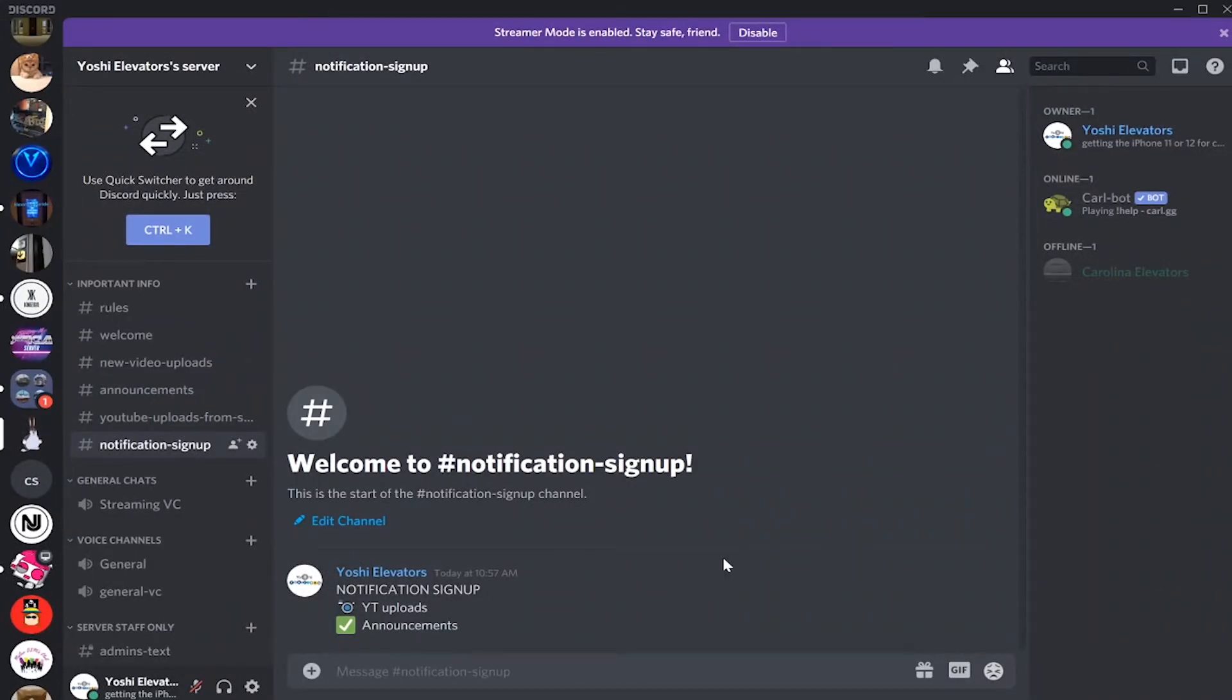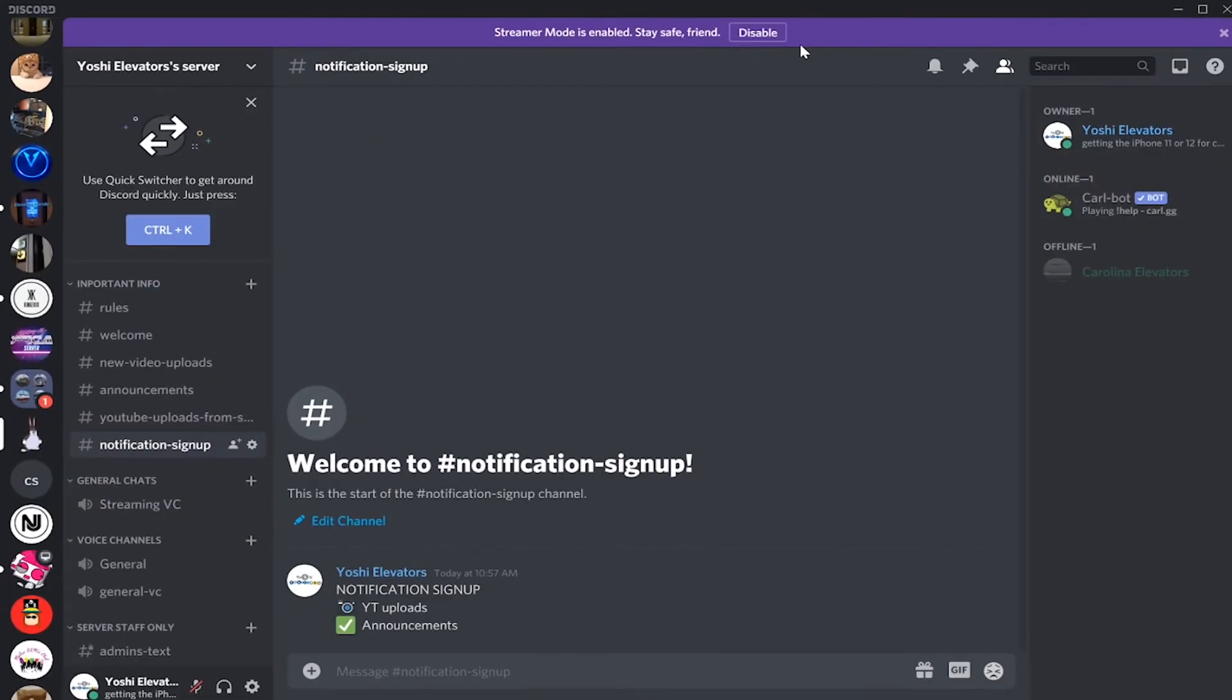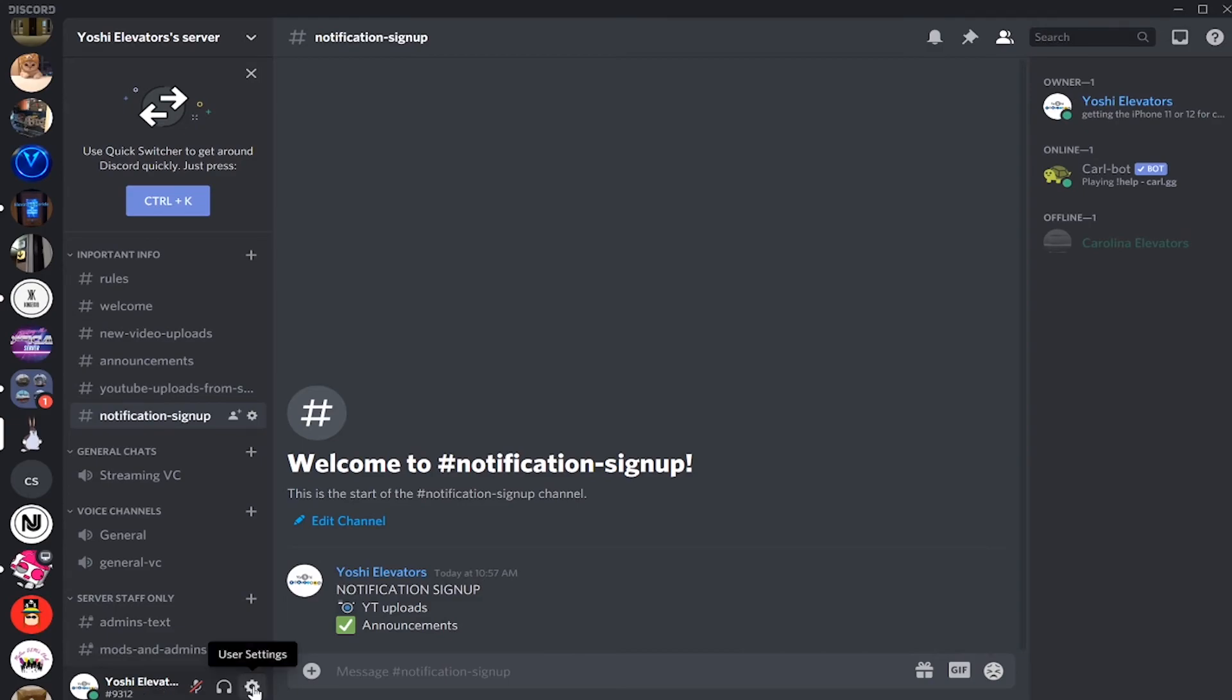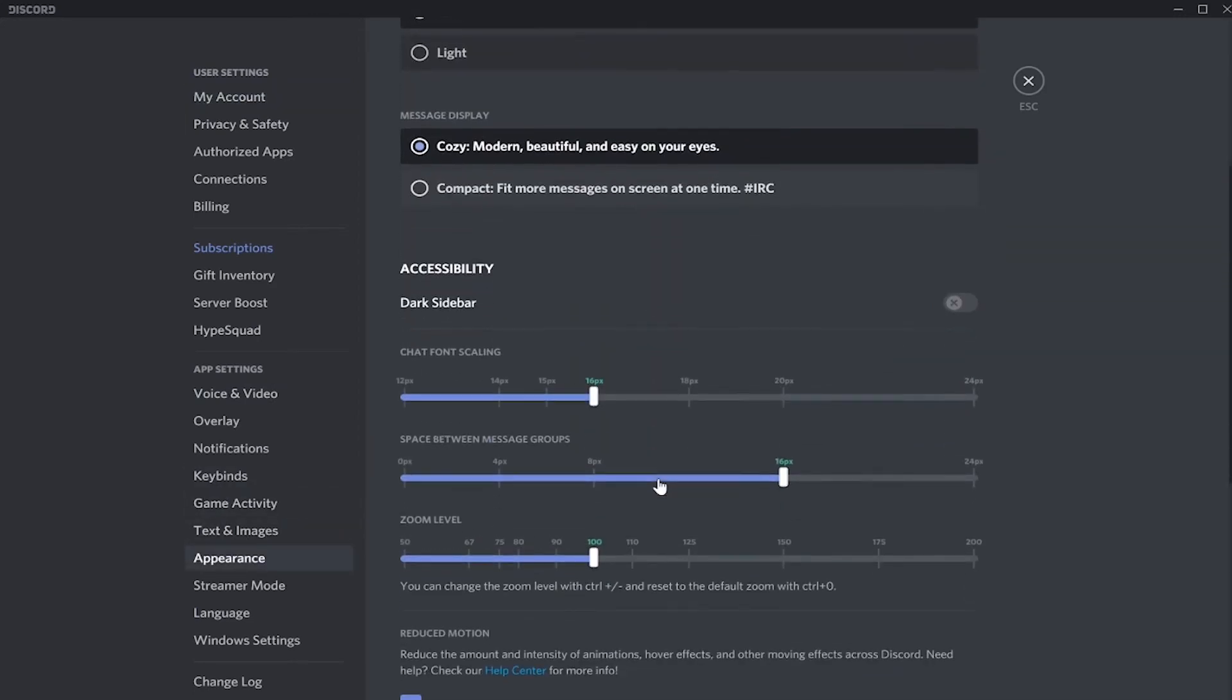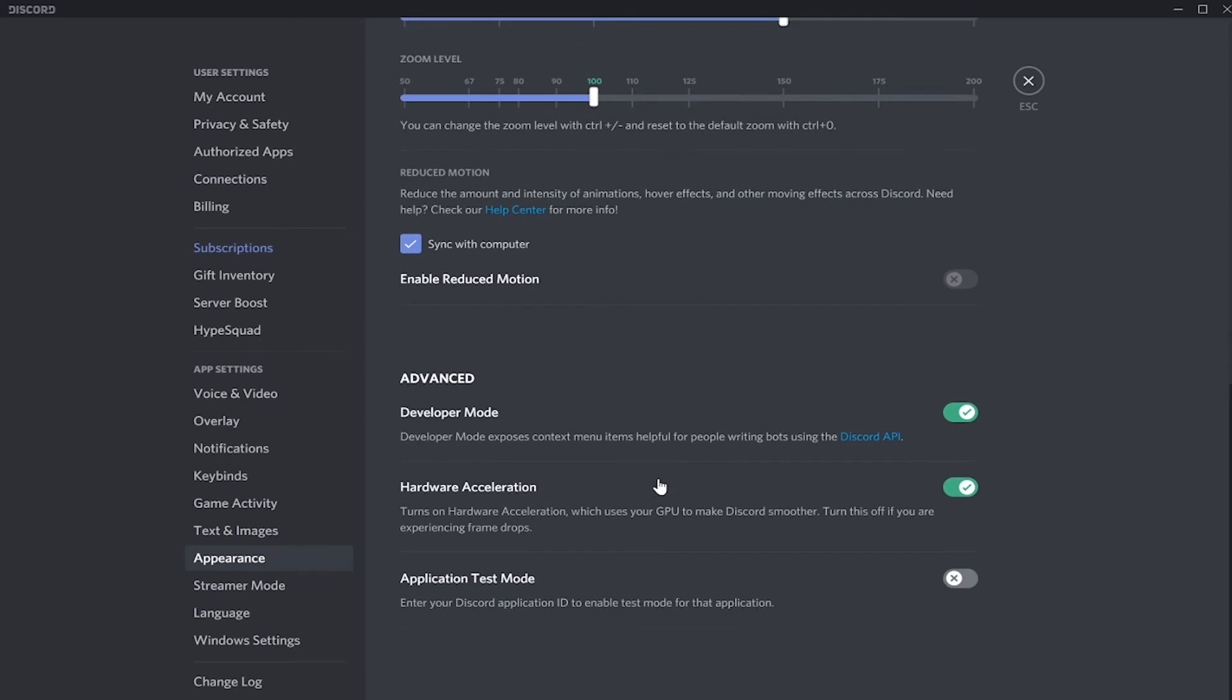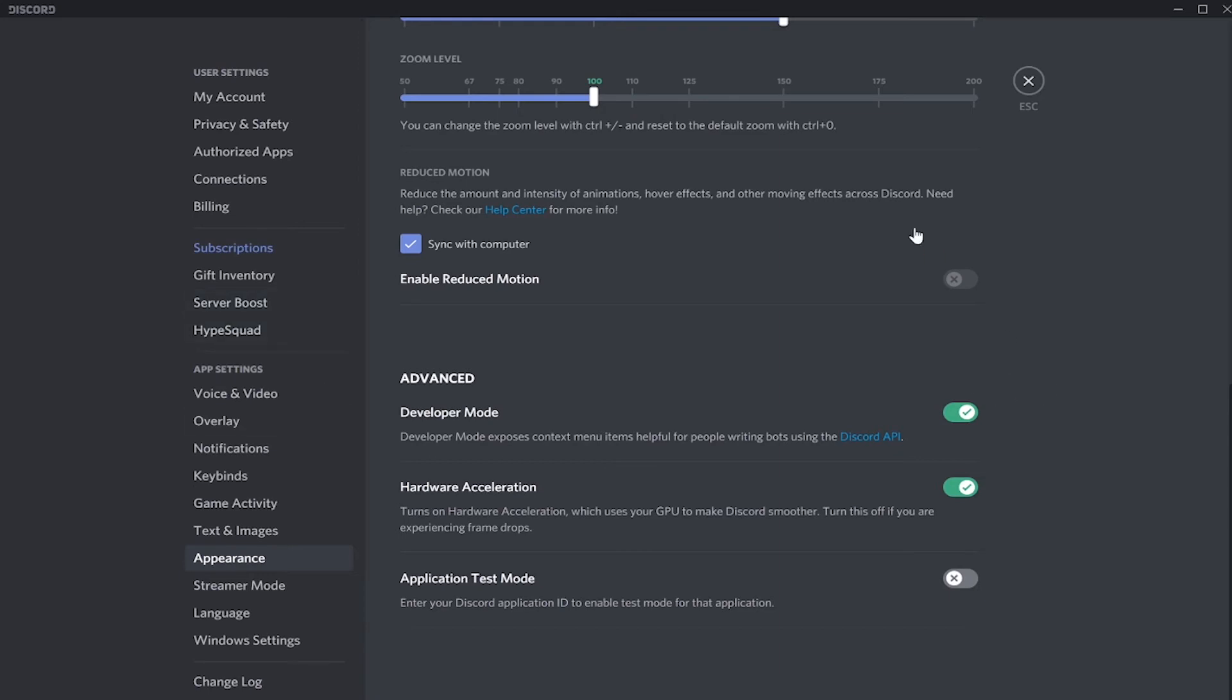Now what we're going to do is, in order for this to work correctly, you need to have developer mode enabled. To enable developer mode, go to your user settings. And then hold on, I'm going to need to disable streamer mode. And then go here, and then go to appearance, and then scroll down to this switch here, developer mode. Then make sure this is on.